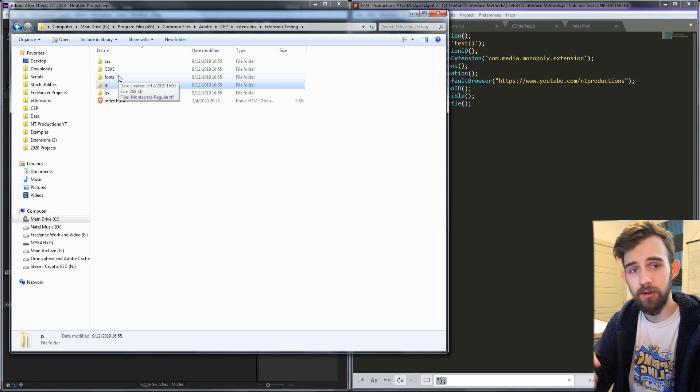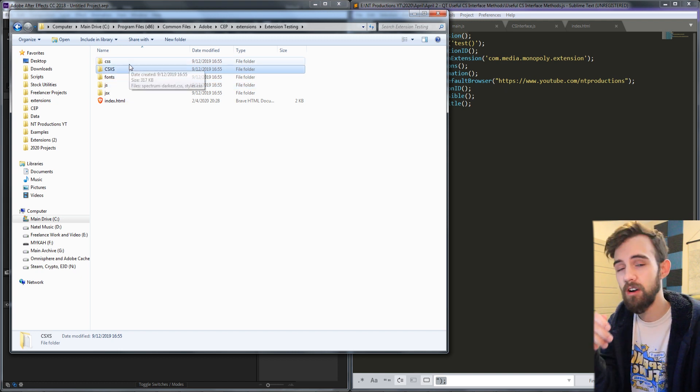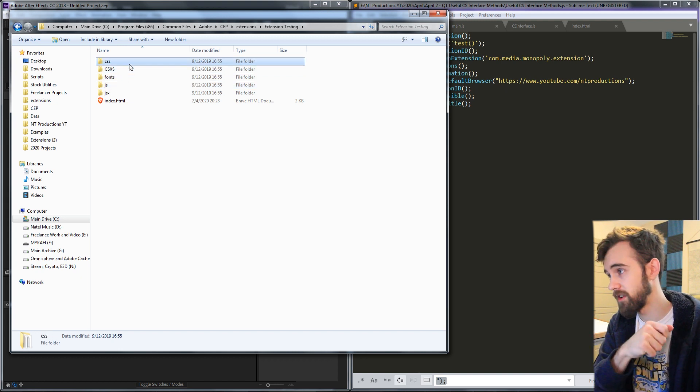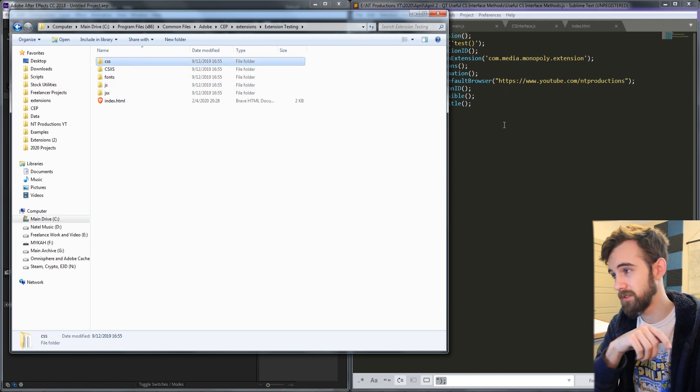We have it right here called extension testing where we have our HTML, our JSX, our JS, our fonts, our CSXS manifest file and our CSS files.